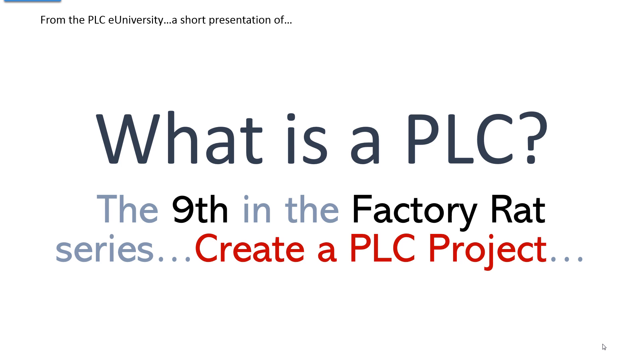Another short presentation from the PLC eUniversity. What is a PLC? This is the ninth in the Factory Rats series. The subject is creating a PLC project.